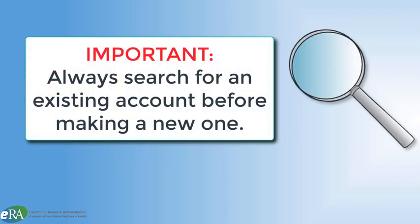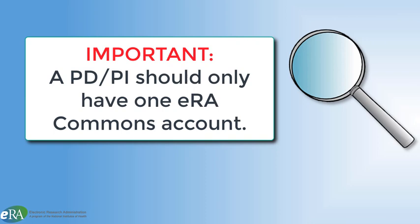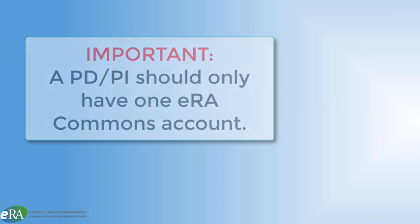When an SO goes to create a new account for a PDPI, the very first step is to make sure the person does not already have a Commons account, regardless of the institution that created it. This is an important step because a PDPI should only have one Commons account throughout their career as a Program Director and or Principal Investigator.